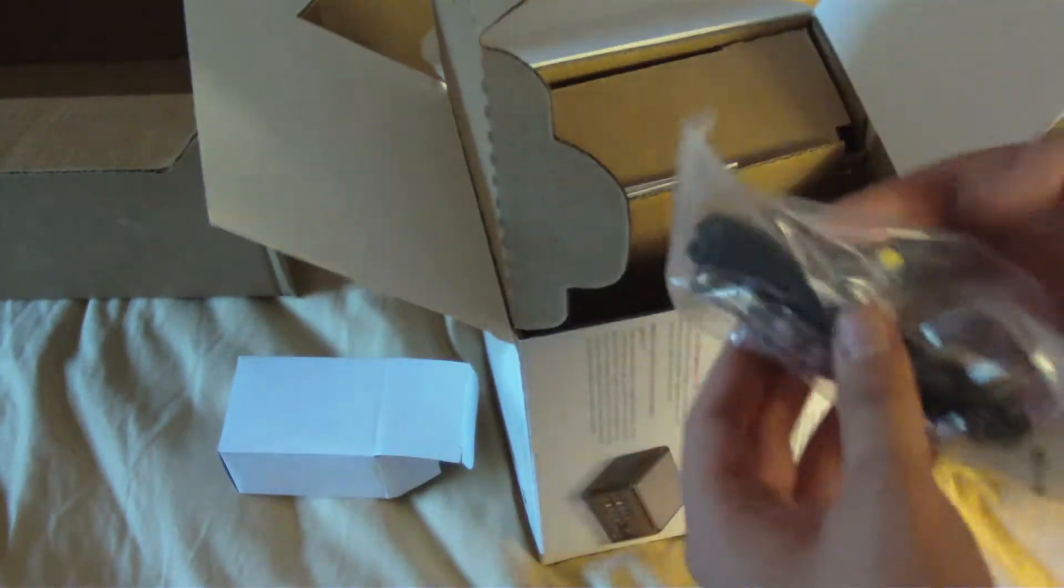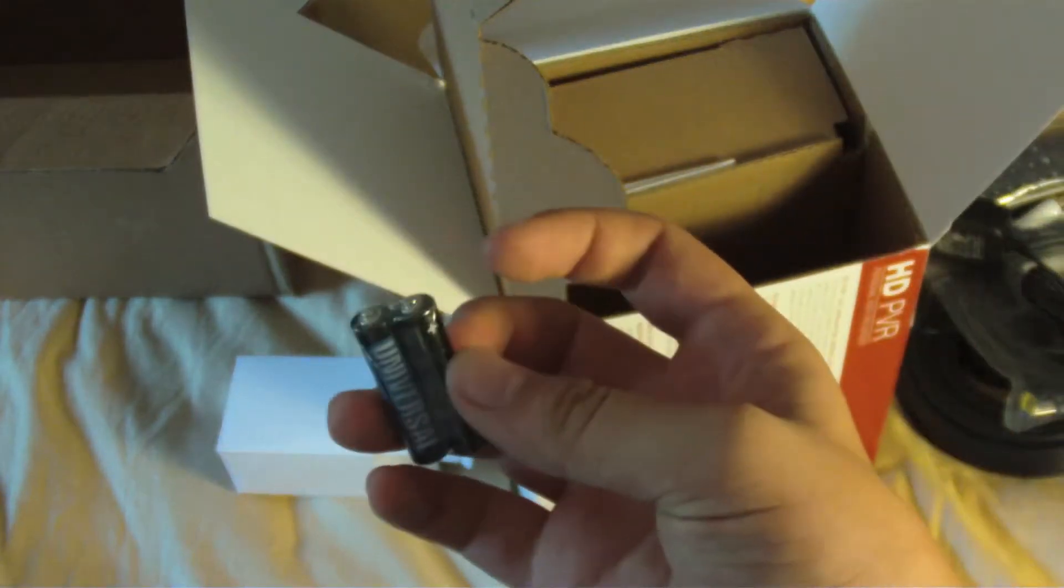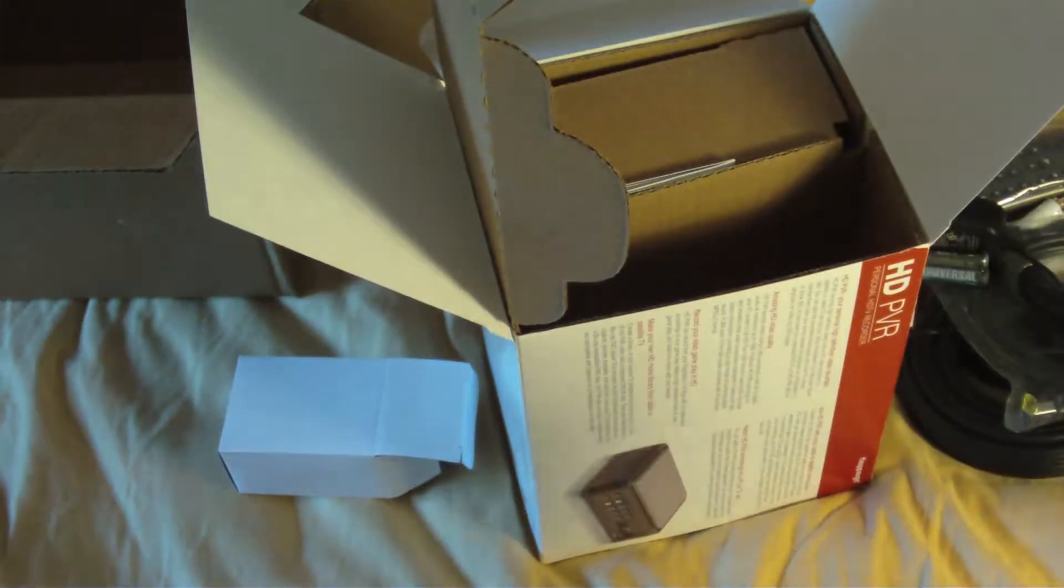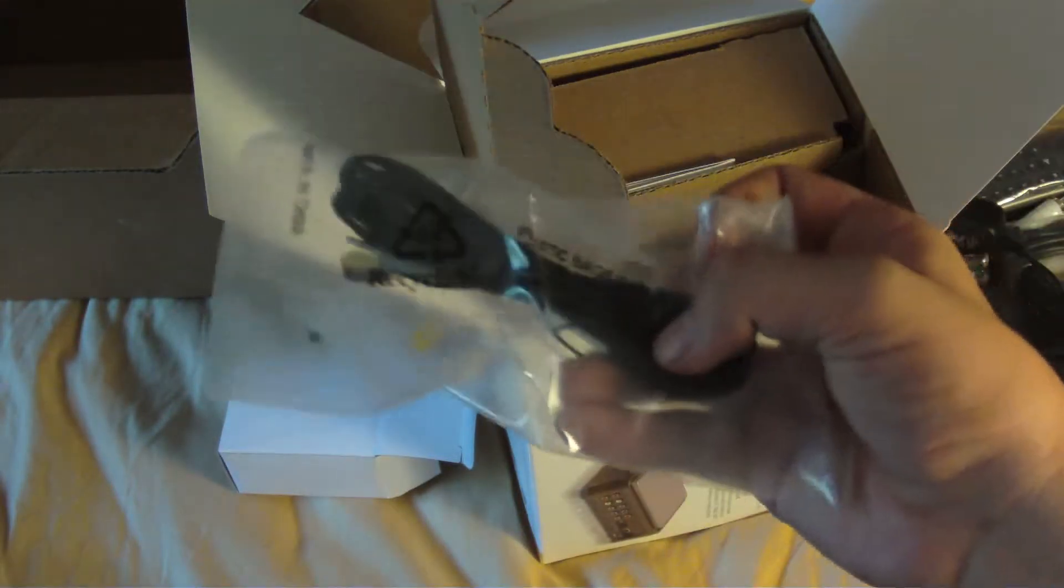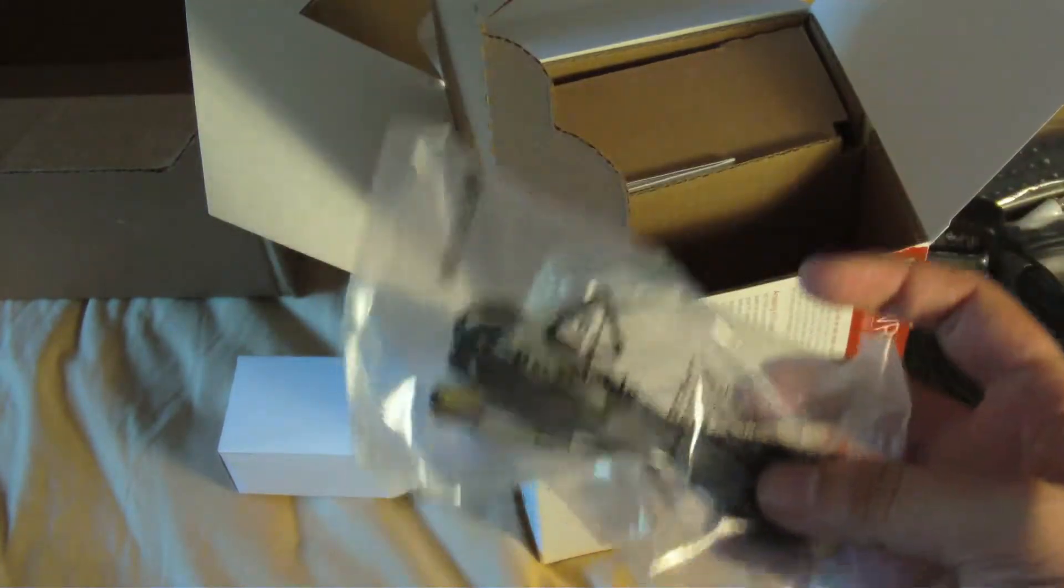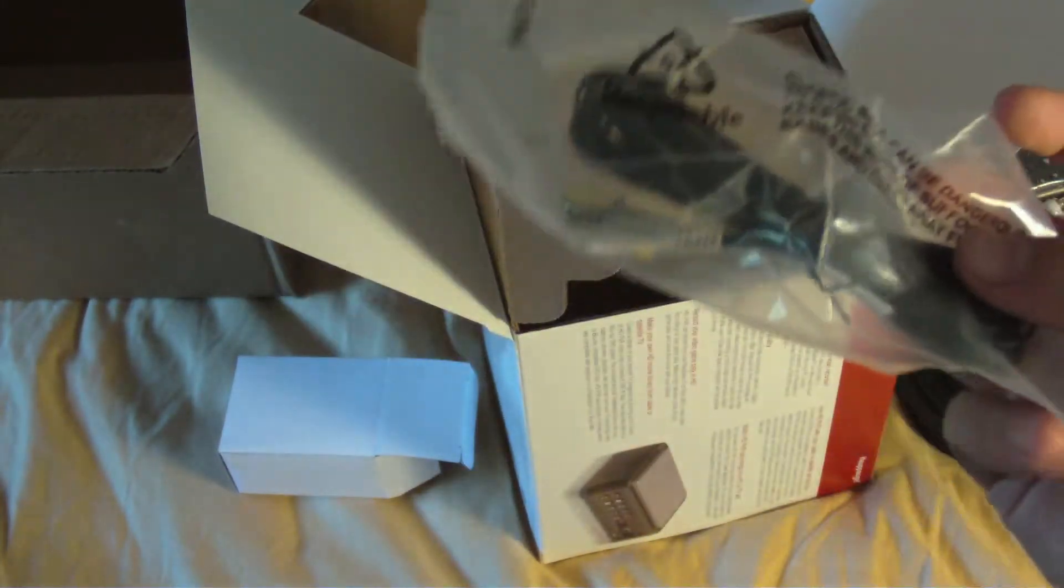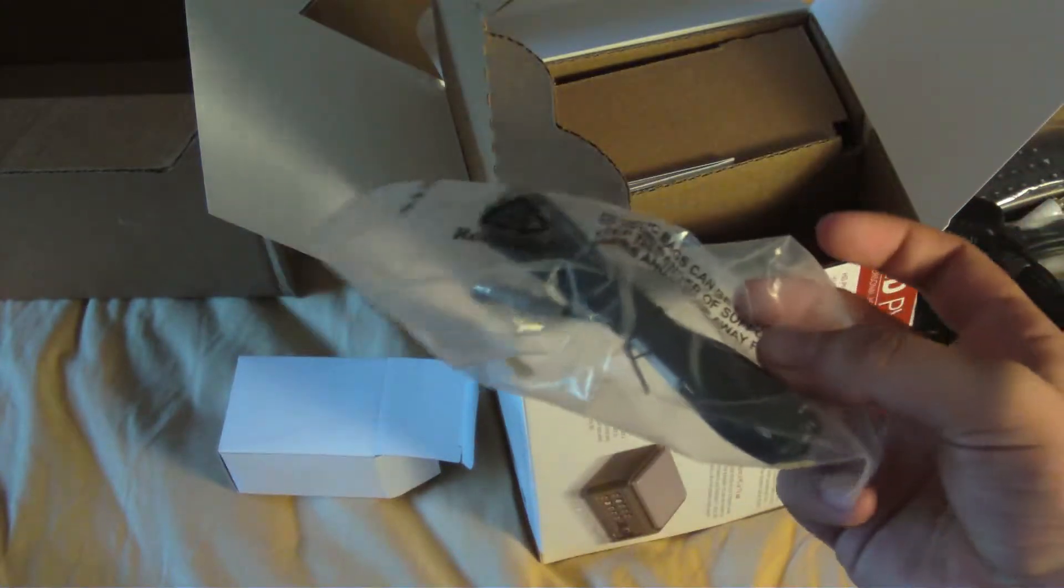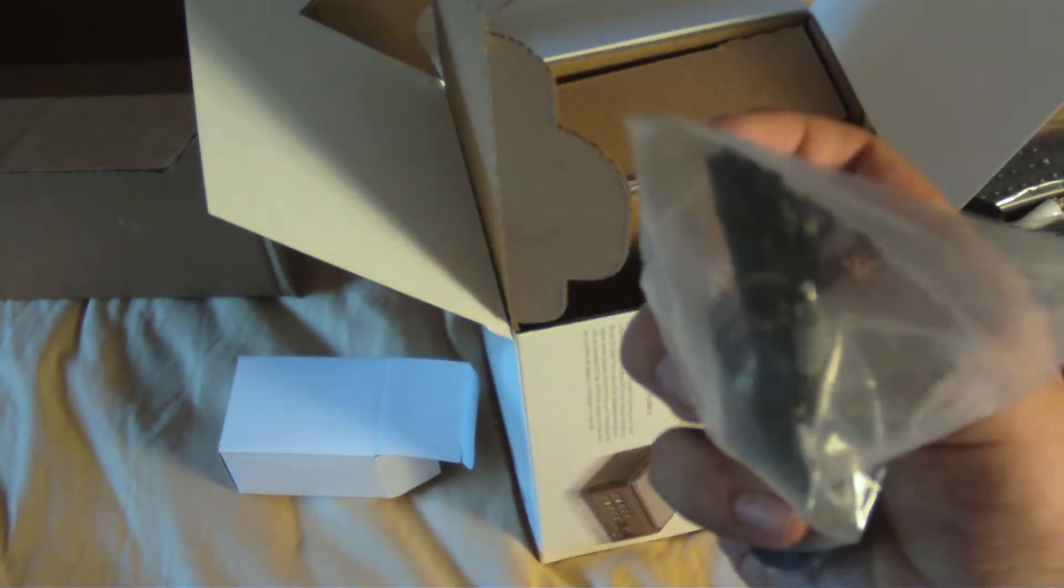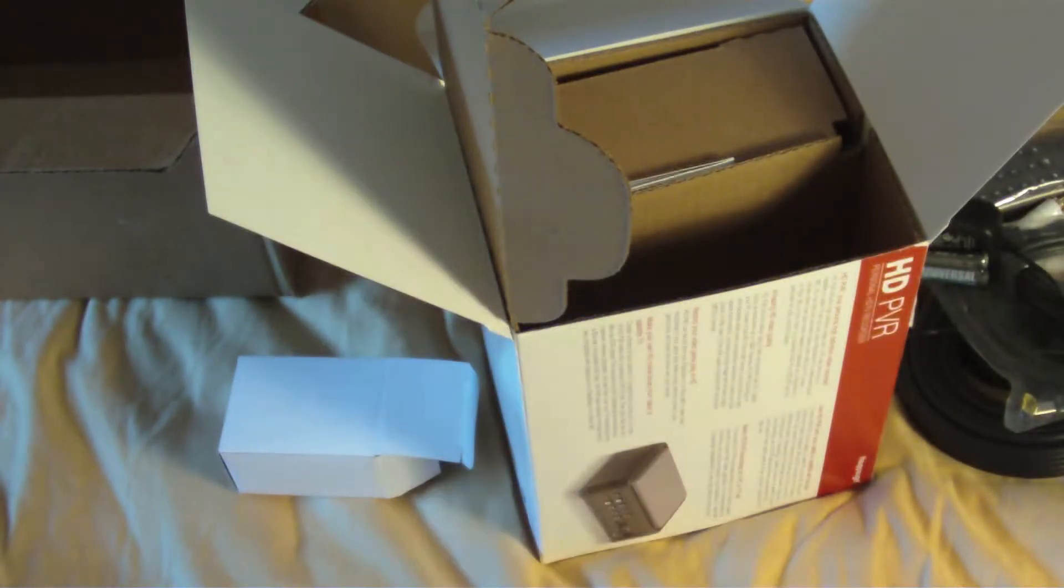So we've got stuff down here. We've got batteries that come with the remote. Thank you, even though I'm not going to use it. IR blaster. So this is for if you have an HD cable box. Obviously you can't just change channels straight on the cable box. So you have to use this IR blaster to change channels.